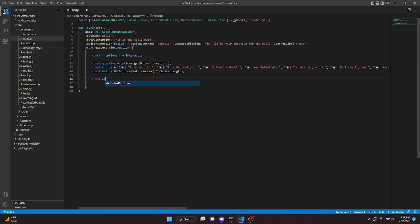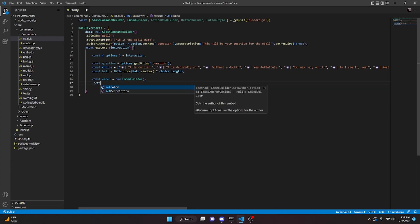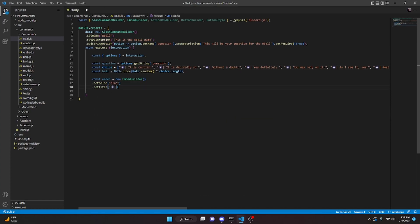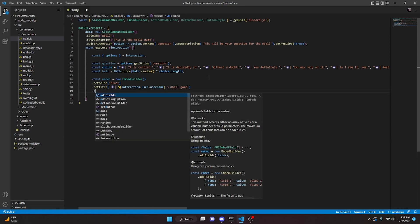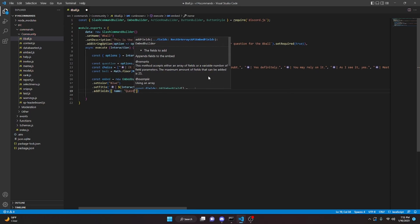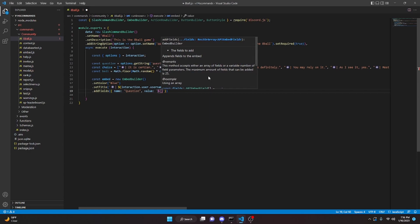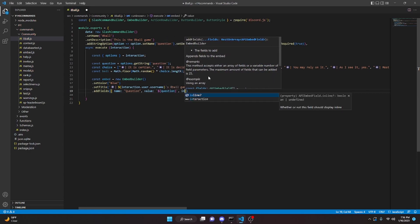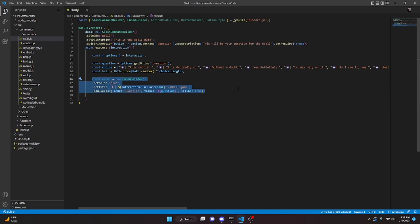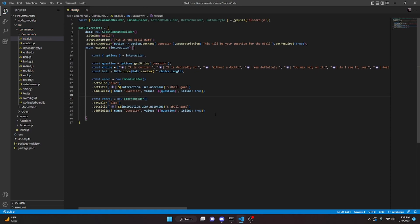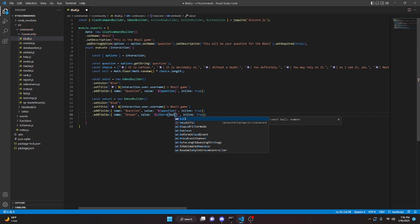Now we can make our first embed. We do const embed equals new EmbedBuilder, dot setColor set to blue, dot setTitle with an 8-ball emoji, a pipe, interaction.user.username, and '8-ball game'. We add a field with the name 'question' and value set to our question variable, with inline true. We then copy this as embed2, changing the field name to 'answer' and the value to choice[ball], so it shows the randomized 8-ball response.